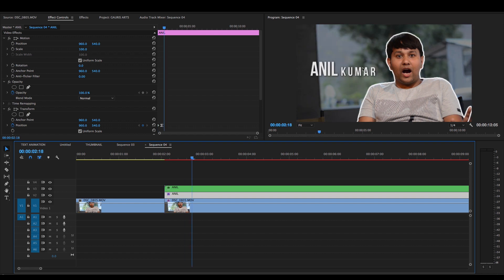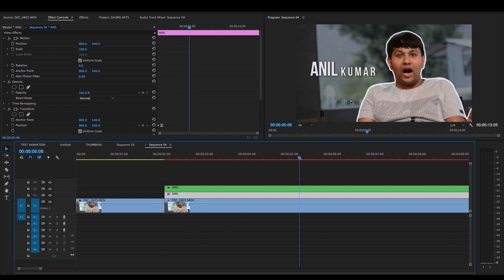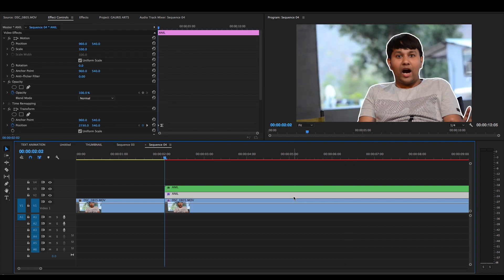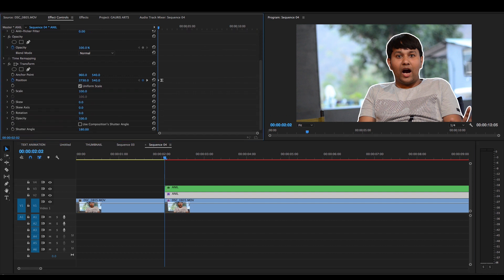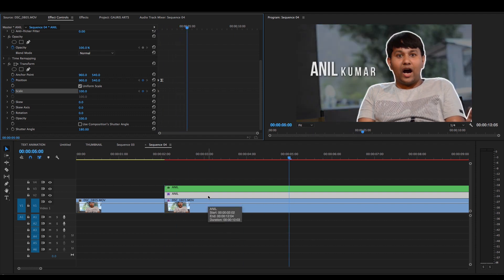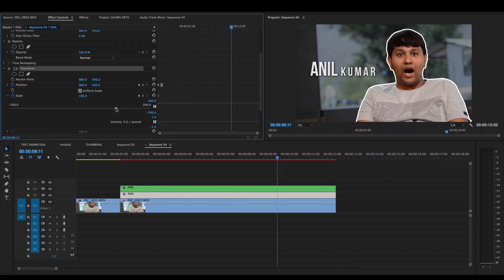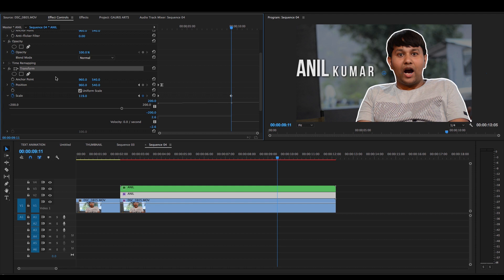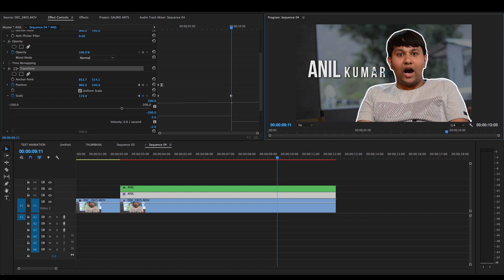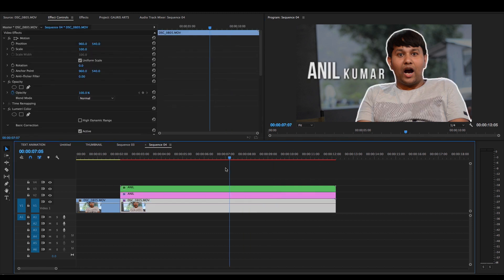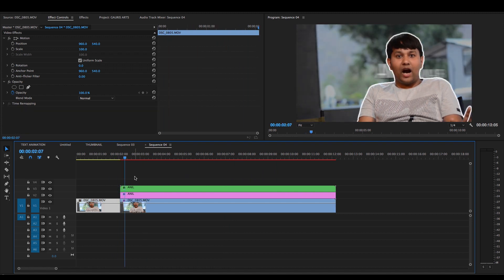Now our subject has a scale animation, but the title is still. So I will animate the title's scaling as well. I will go to Effects Control, then Transform, and set keyframes for the scale from the in point. I will animate it moving to the left to match the subject.